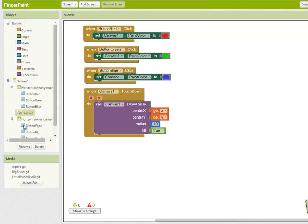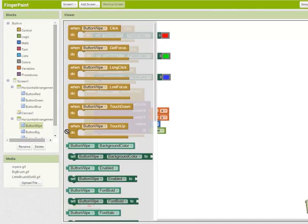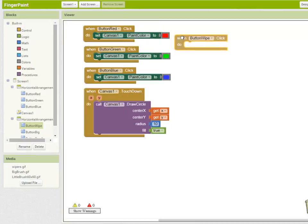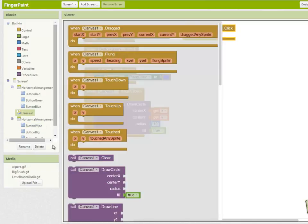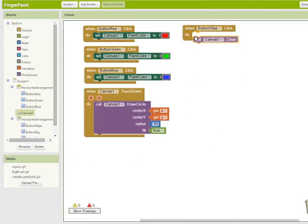Moving on to the wipe button. When the wipe button is clicked, we're going to clear the canvas. So enter canvas 1, call canvas clear.